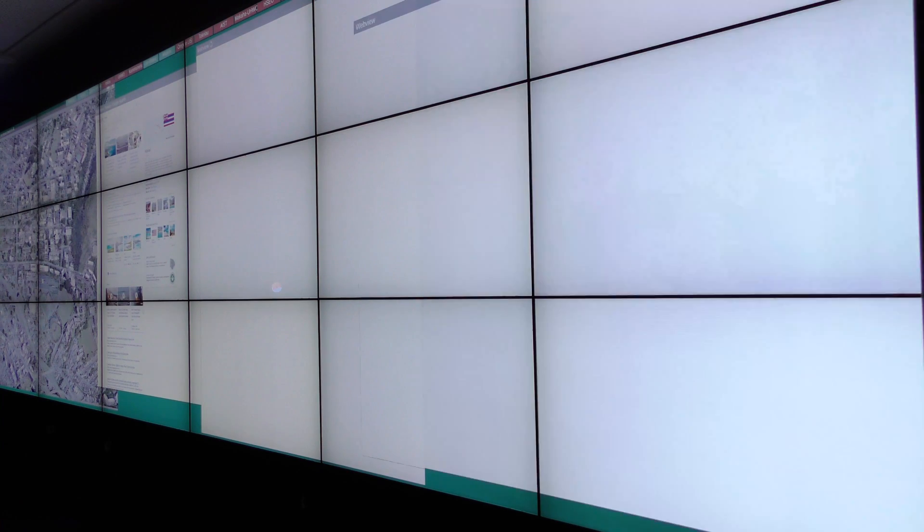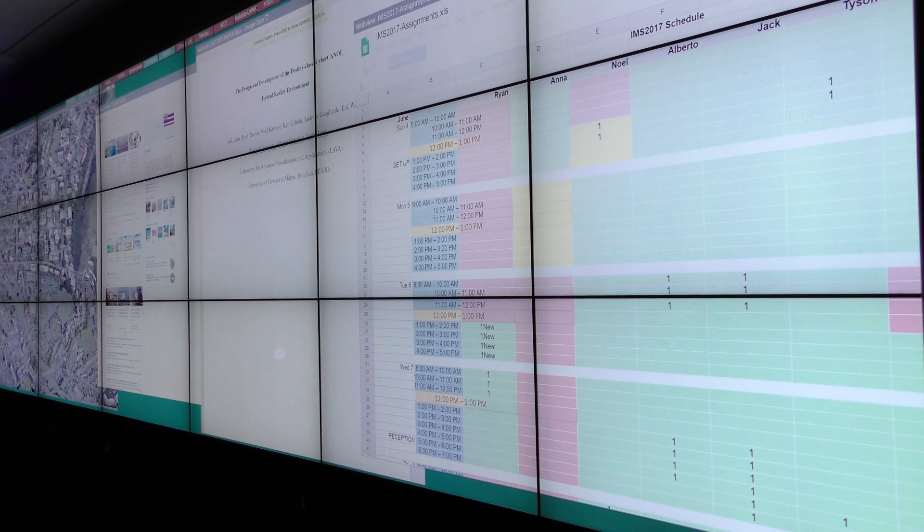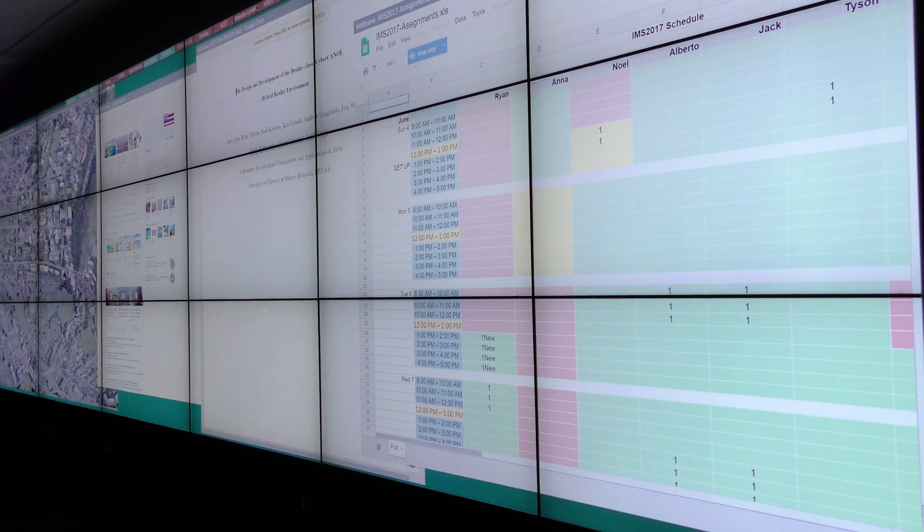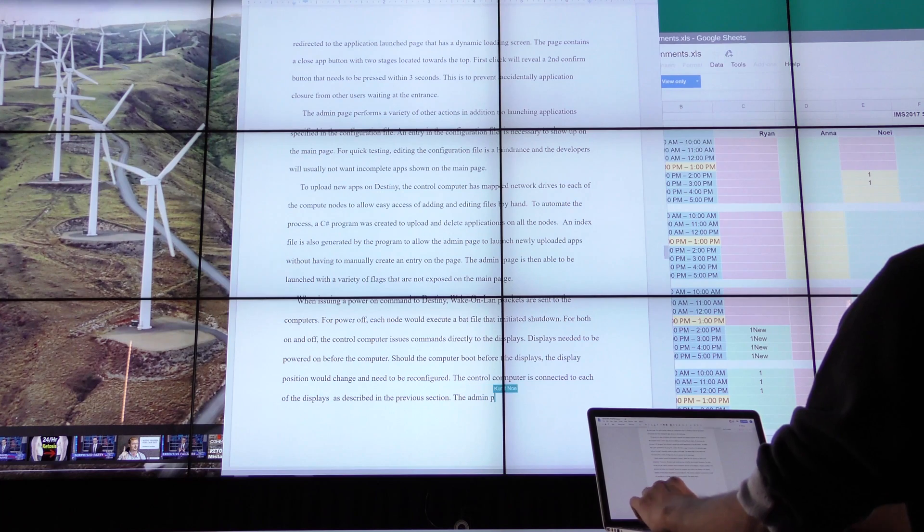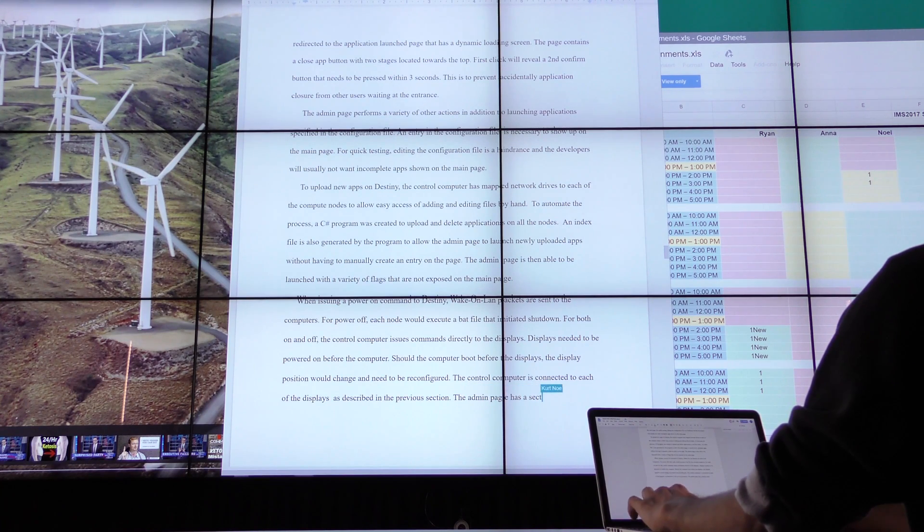If your team uses Google Documents or Microsoft 360, it all works in Sage2. Type into your laptop document and all the changes can be viewed live on the wall.